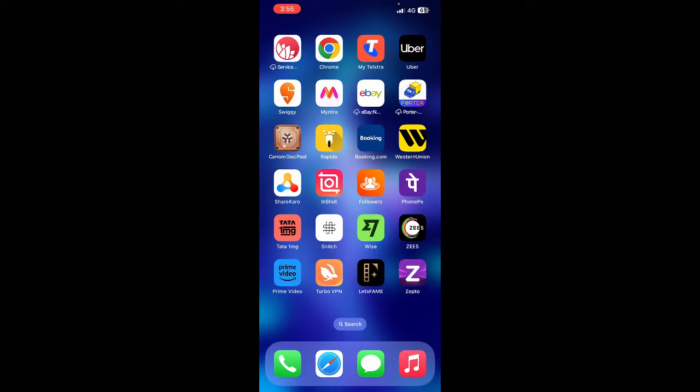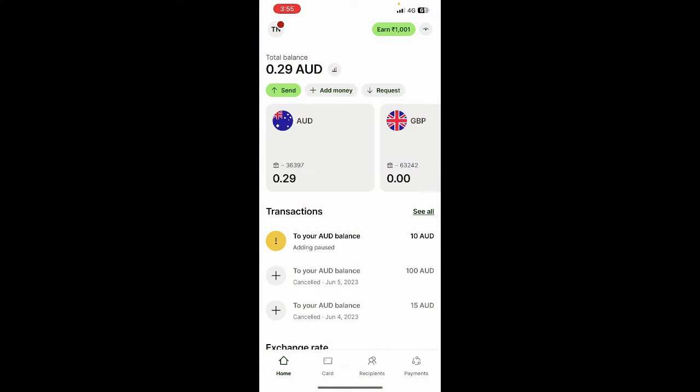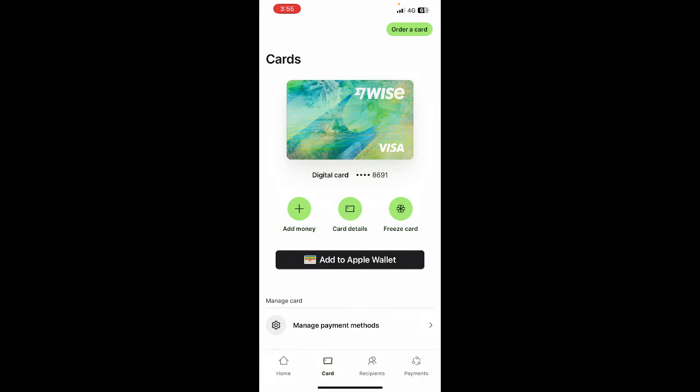So how do you do that? Open up your Wise and make sure you're logged into your Wise account. You need to be logged in. Once you've logged in, what you're going to do is go to this card tab here to access your Wise card. Hit on the card tab.